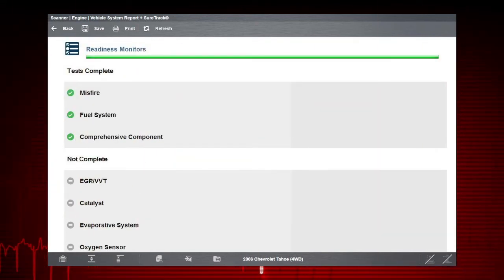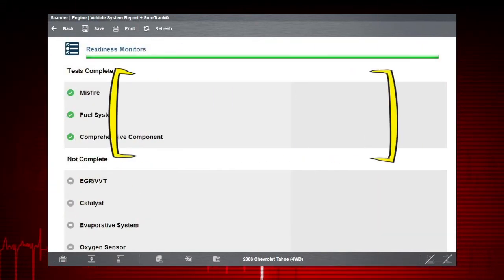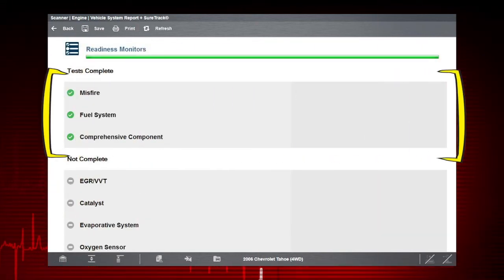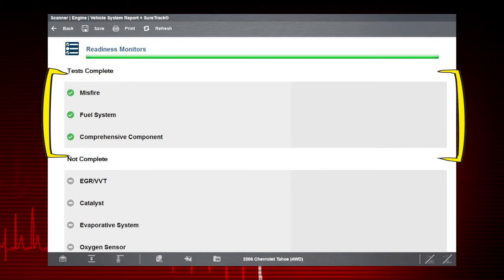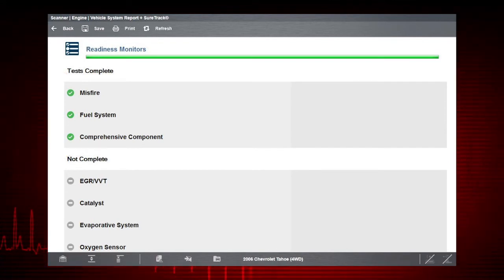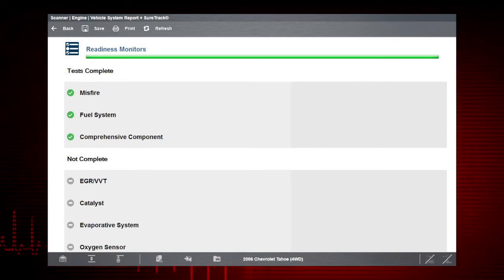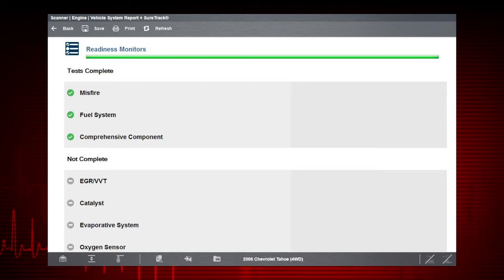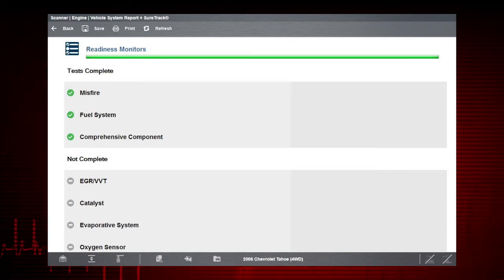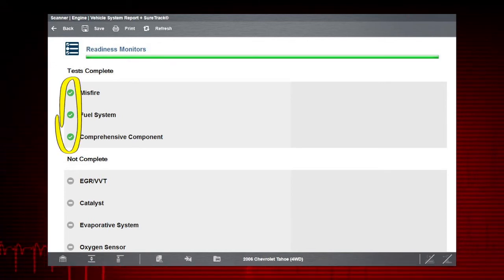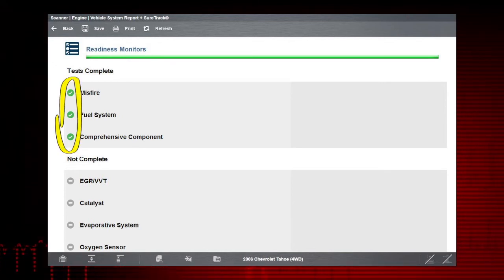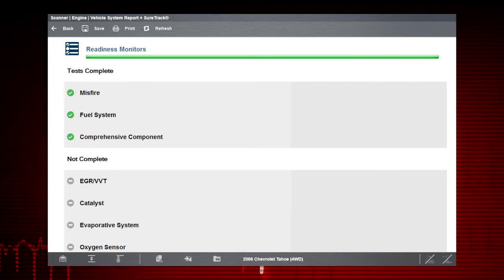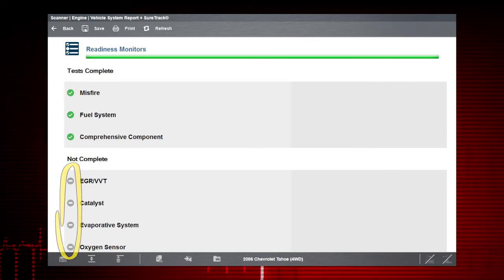Towards the end of the list, we also display a status list of the readiness monitors. Again, icons are used as a quick reference to indicate if monitor tests are complete or not. Green indicates test complete and grey indicates test not complete.